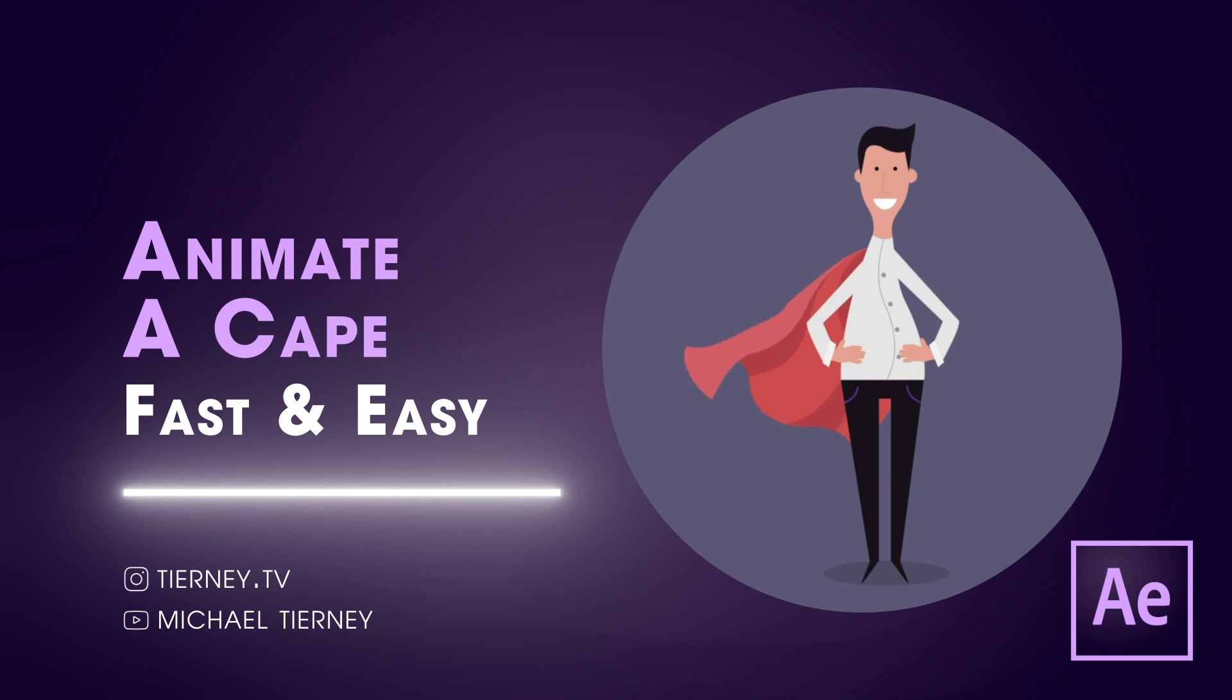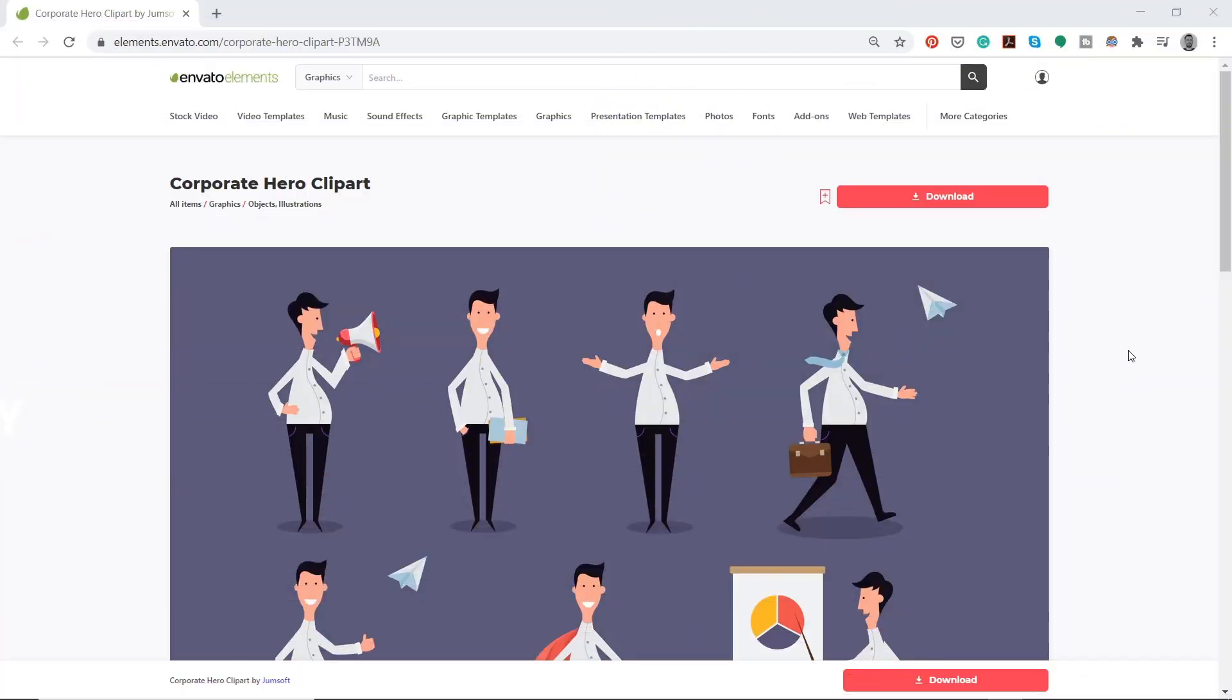First, to speed things up, I'm going to use this character as I have a subscription with Envato Elements. I'll leave a link in the description below if you want to use the same character.